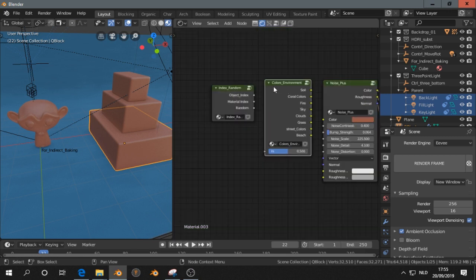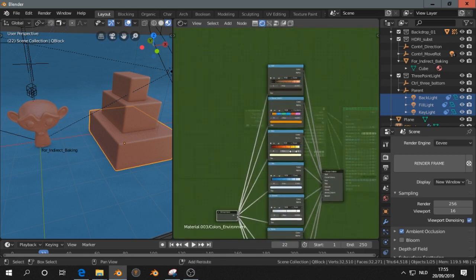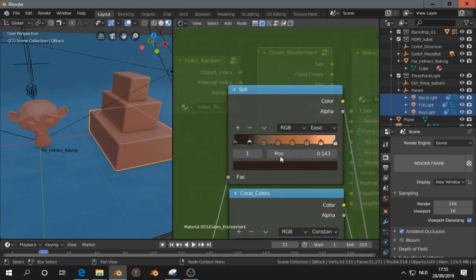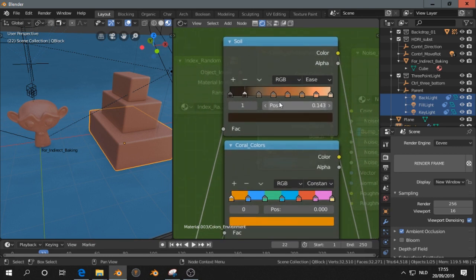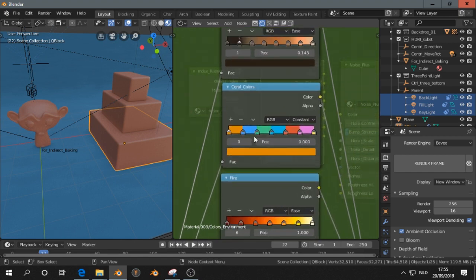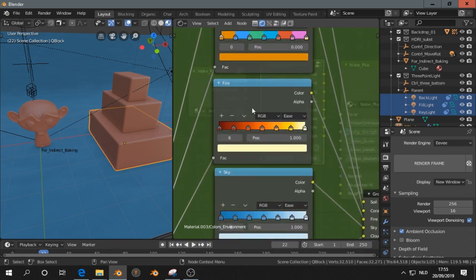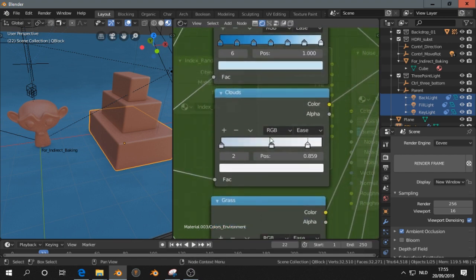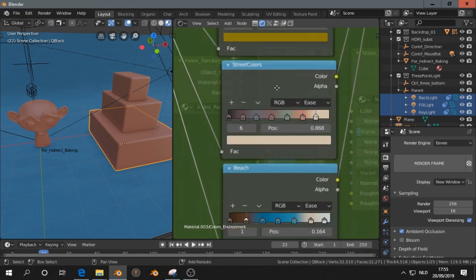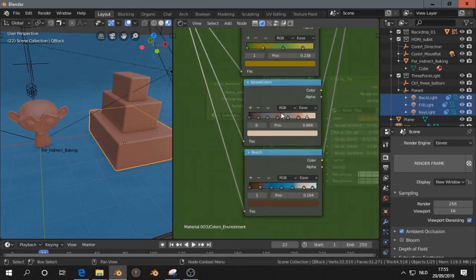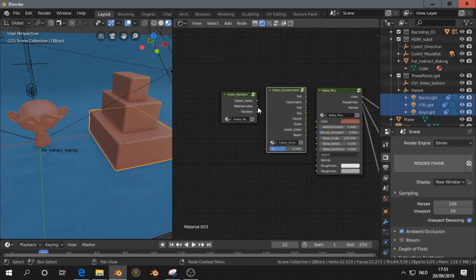The colors environment, that's a node group, and that contains some color ramps. I pick those from pictures. We have here colors from soil, coral colors, fire, sky, clouds, grass, street colors, and beach.